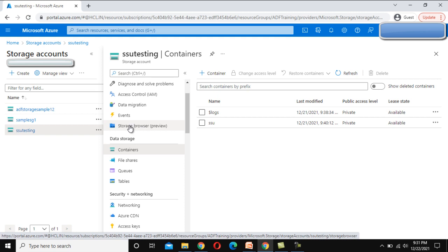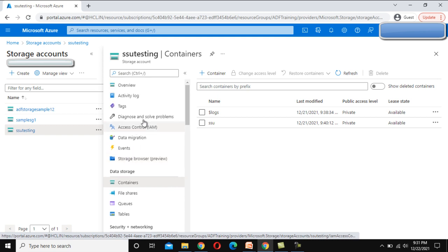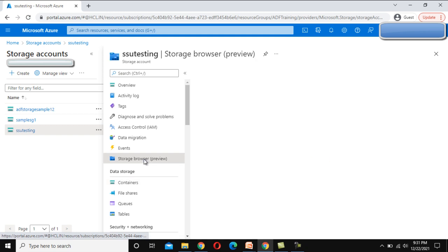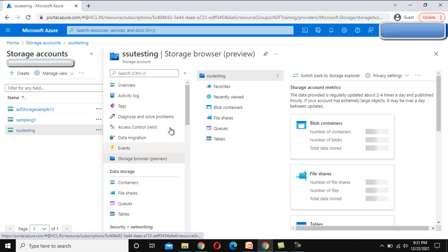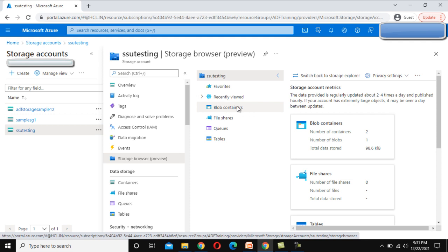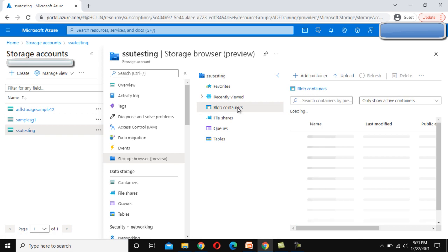If we go and try to see, here at the top we have storage browser preview. Let me click on this. Here we can see we have blob containers, then file shares, then queues, then tables. Let me go to blob containers.